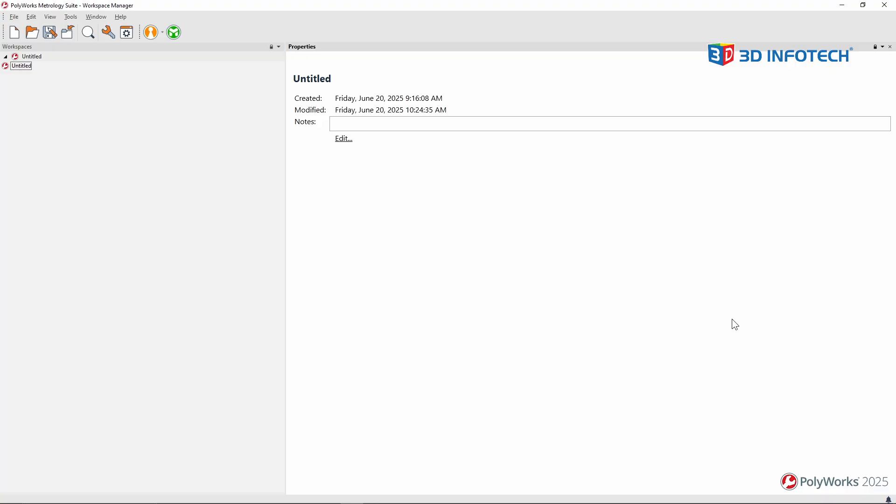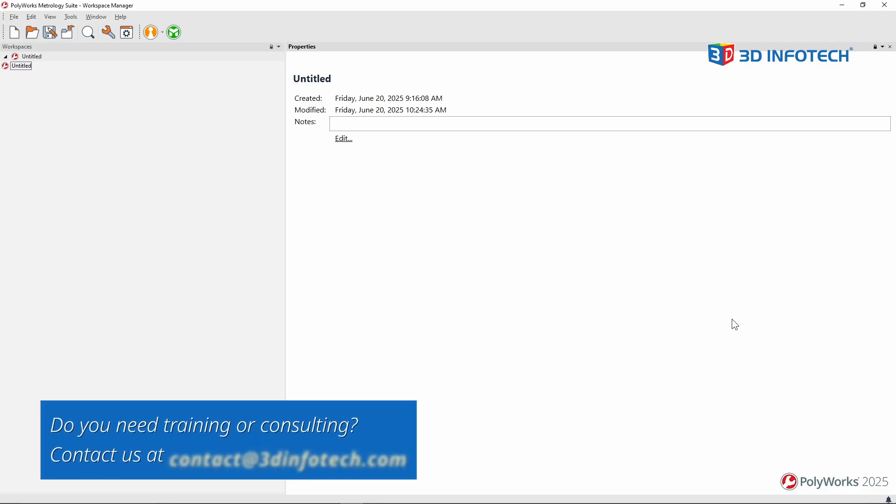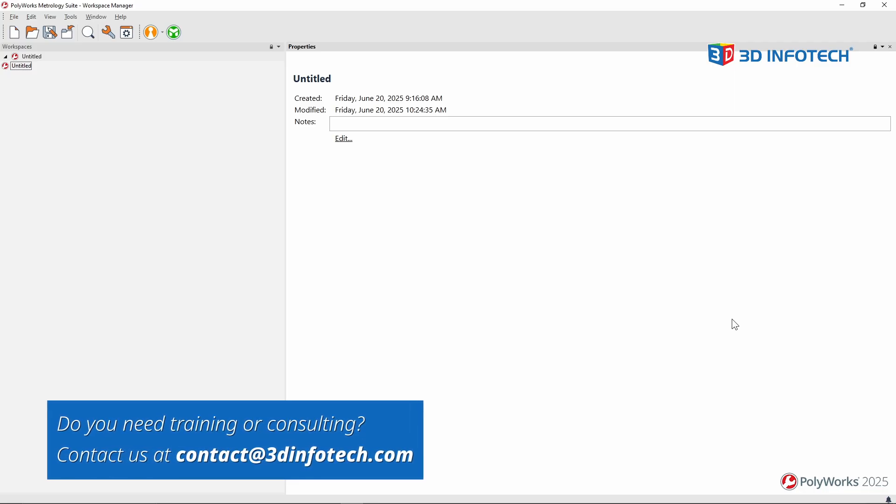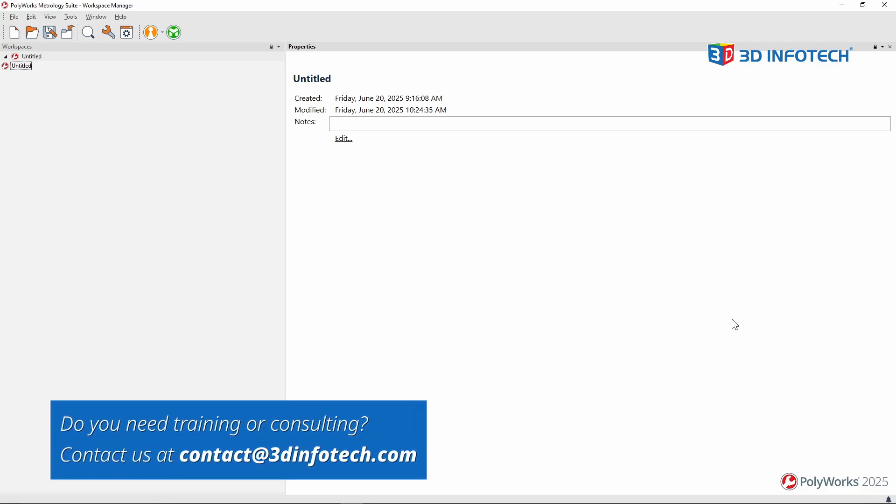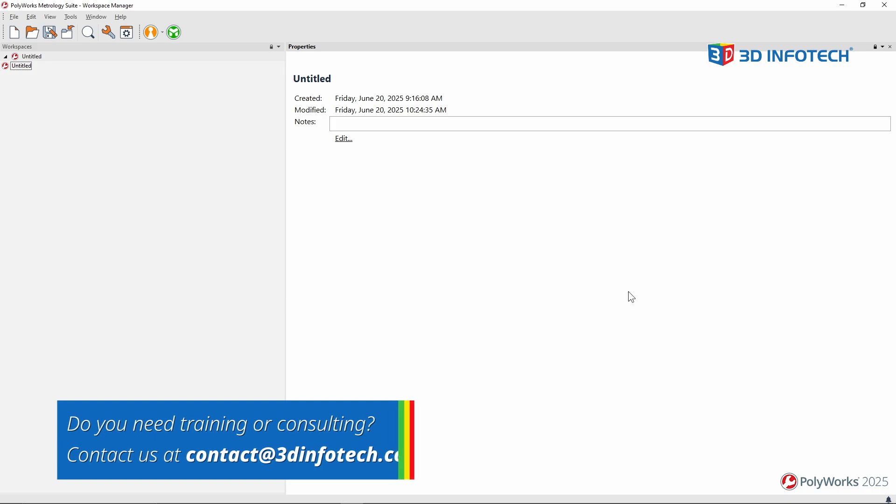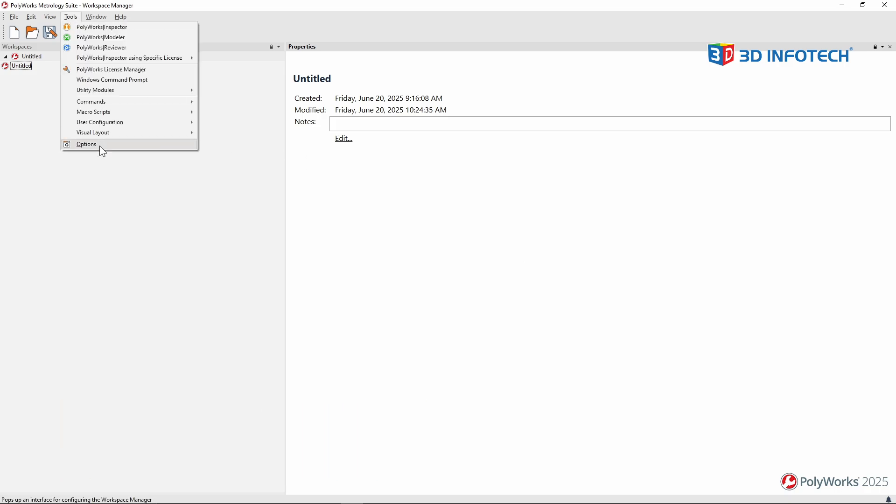First, notice I'm in the Workspace Manager. Let's assume that I just installed Polyworks on a brand new computer. I need to teach this computer what pieces of equipment I have at my facility. To do so, I'll navigate to Tools, Options.